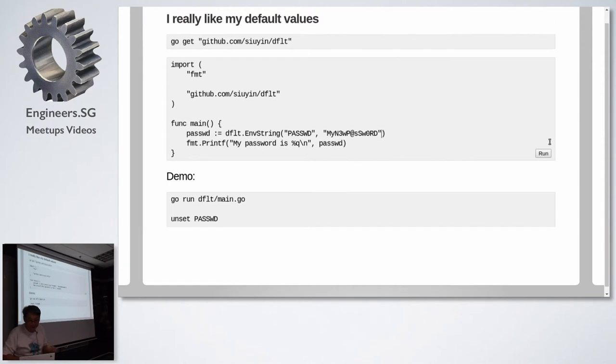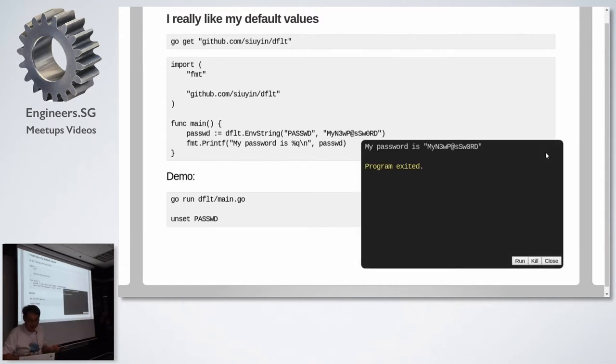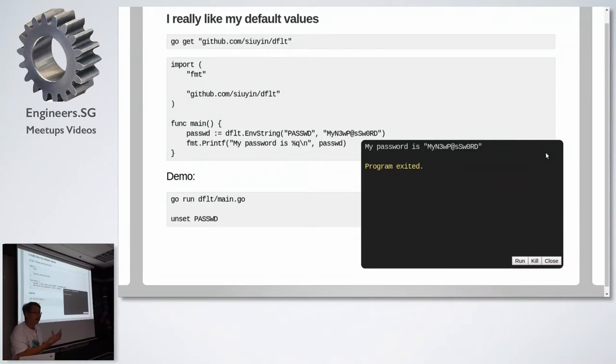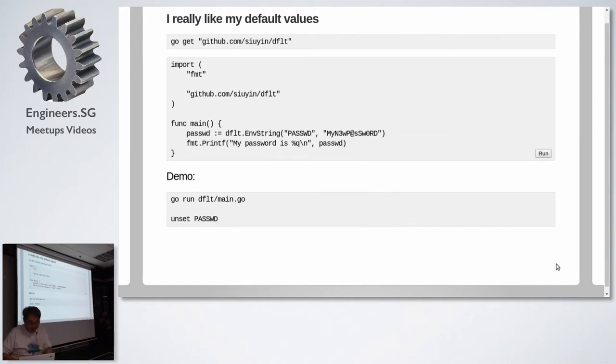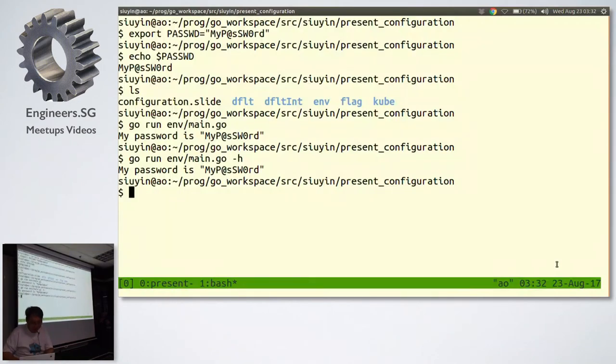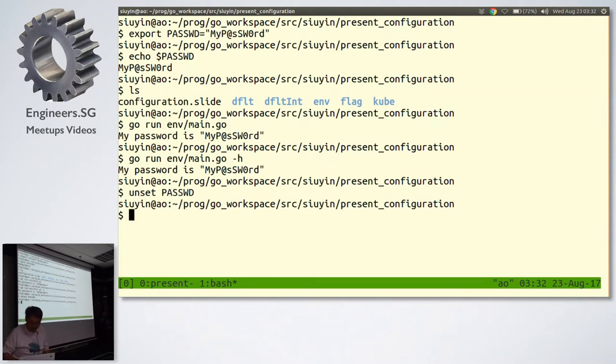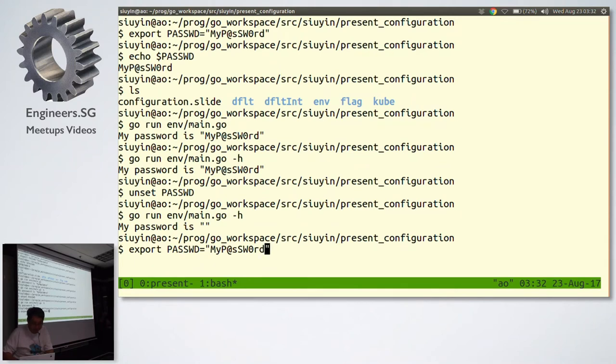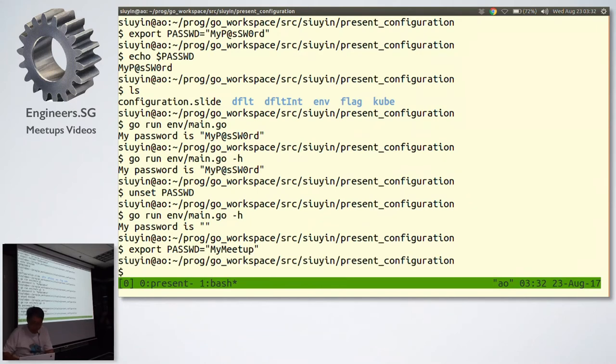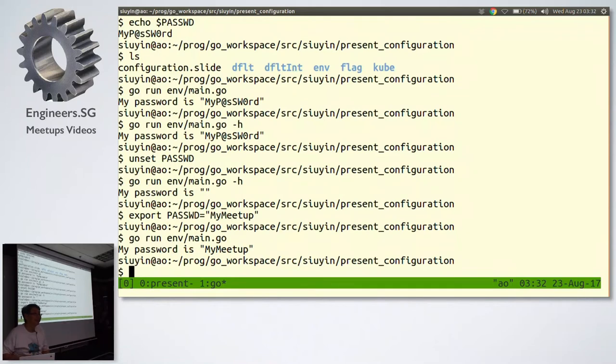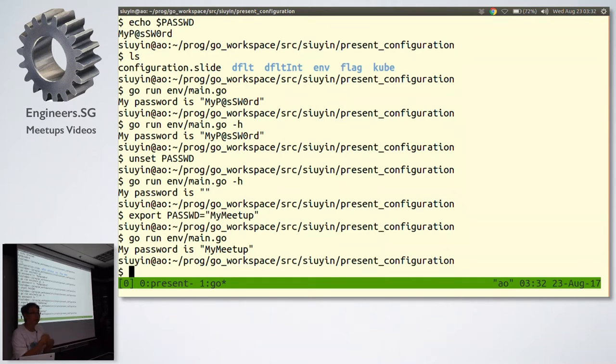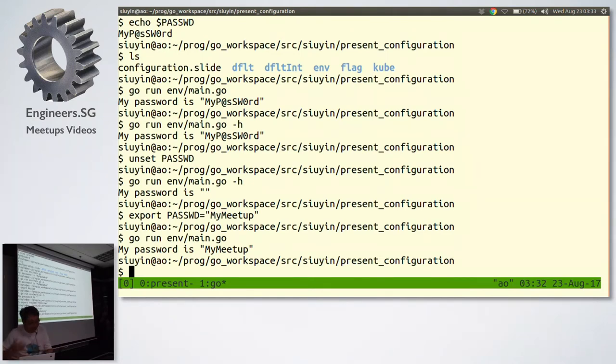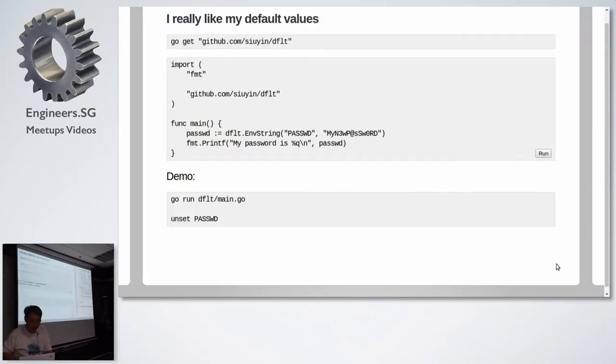And if I run this, it says my new password, because in this particular environment, PASSWD was not set. So I now have my defaults again. So let's unset password. Password is no longer set. If I run the program again, my password is empty. If I export a different password and I run the program, there it is. So I now have a way of putting sensitive data in the environment. Using my two-line package, I can pull in strings from the environment and have a default value if the environment variable is not set. So I use that all the time in my code, literally all the time.